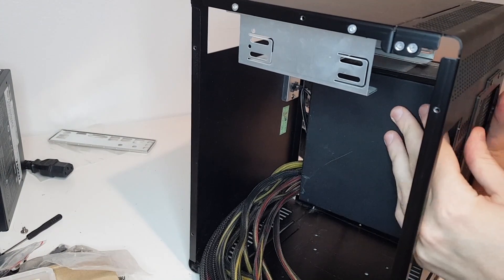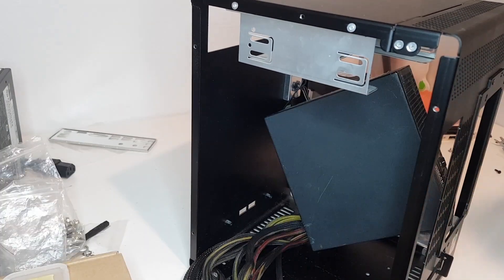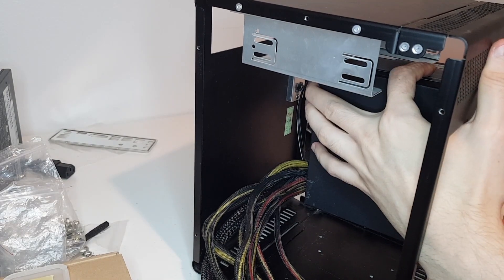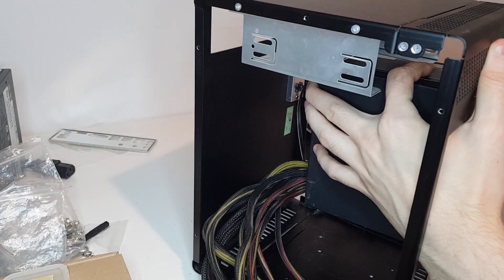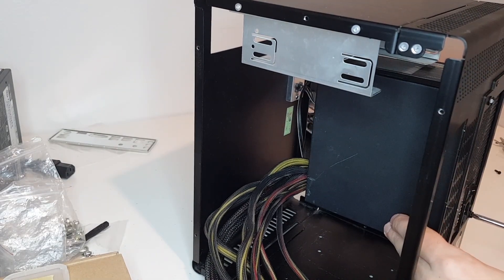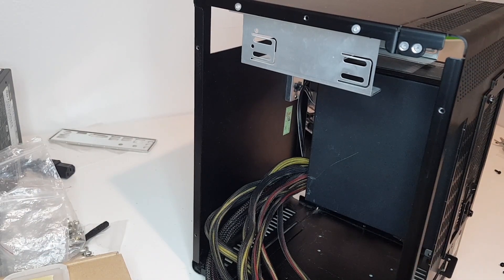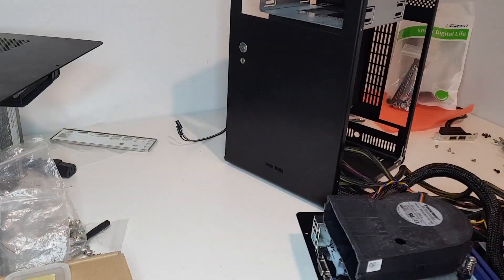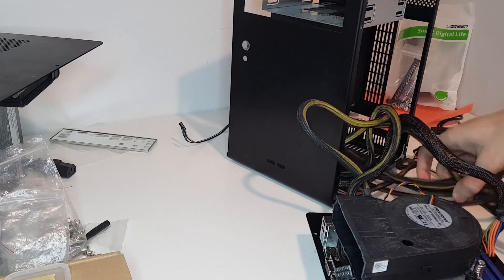For the PSU I'll be using a Seasonic 430W power unit. It's a second hand one and a bit dirty, but it'll do the job.